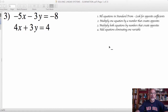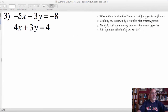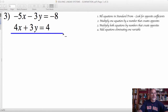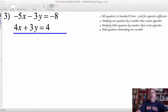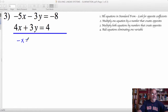As we take a look at number 3 on the worksheet, again we want to follow our steps. We'll look and make sure the equations are in standard form, which they are. We then look for opposite coefficients. As we look at the x coefficients, they are not opposites — we have negative 5. As we look at the y coefficients, 3 and negative 3 are opposites. So we can jump down to step number 4 and add these equations together. Because we have opposites, that's going to eliminate that variable, leaving us just the variable x. So negative 5x and 4x is negative 1x. 3 and negative 3 is 0 — the y is eliminated. And then negative 8 and 4 is negative 4.